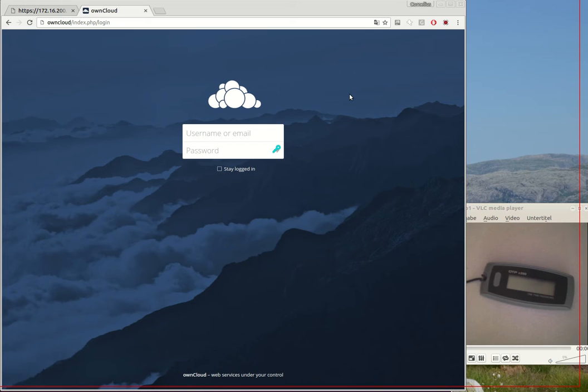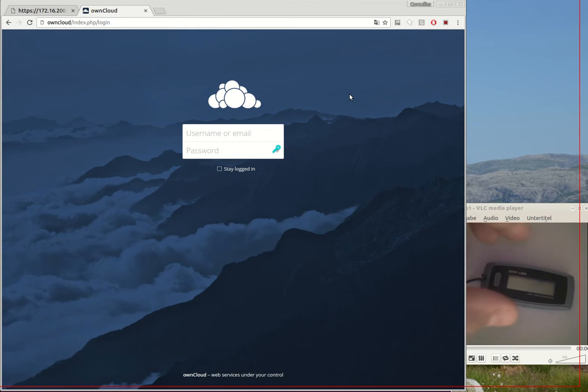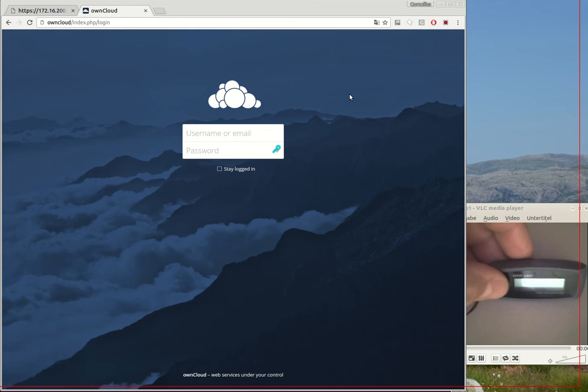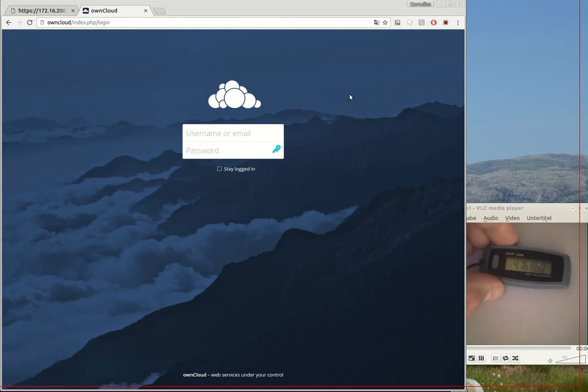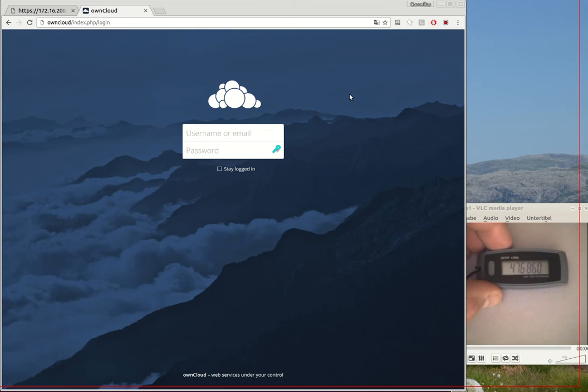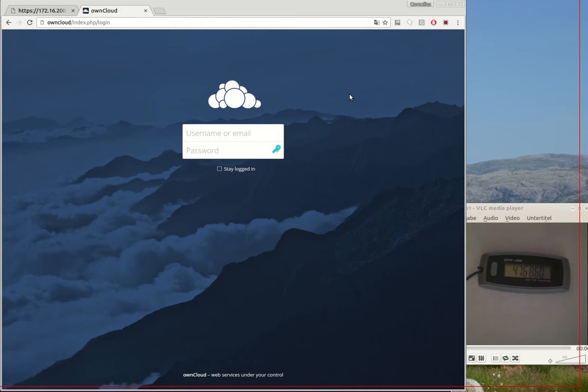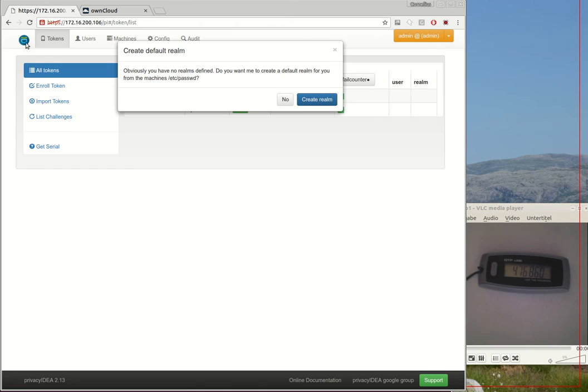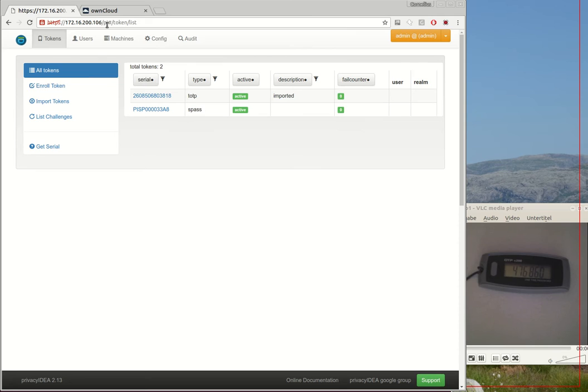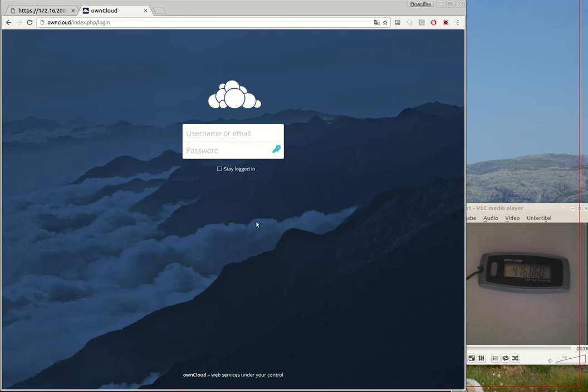Here I have a hardware token, so I will configure the system this way that I need such a hardware token to authenticate to OwnCloud. I have prepared an OwnCloud installation and a PrivacyIDEA installation.